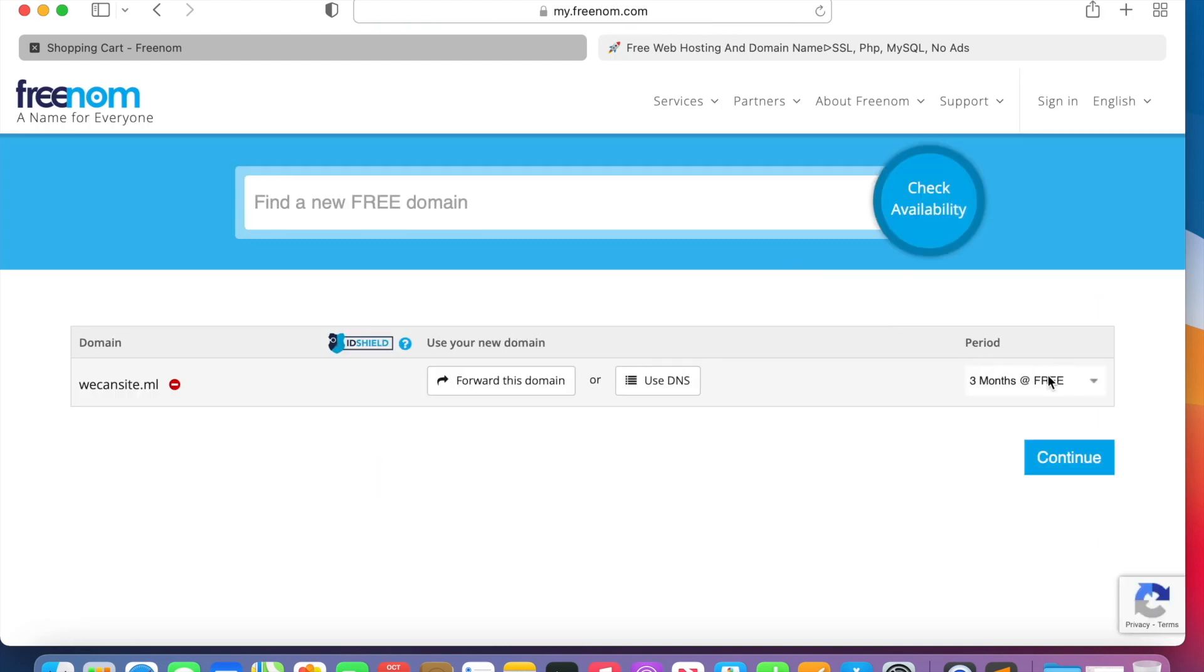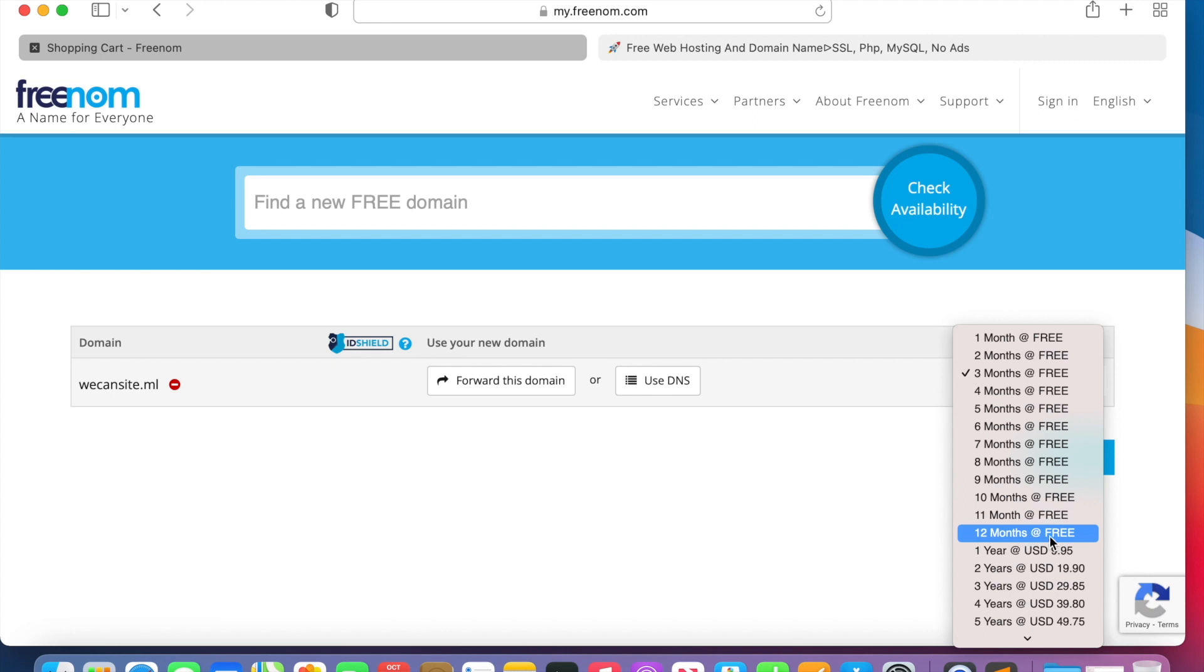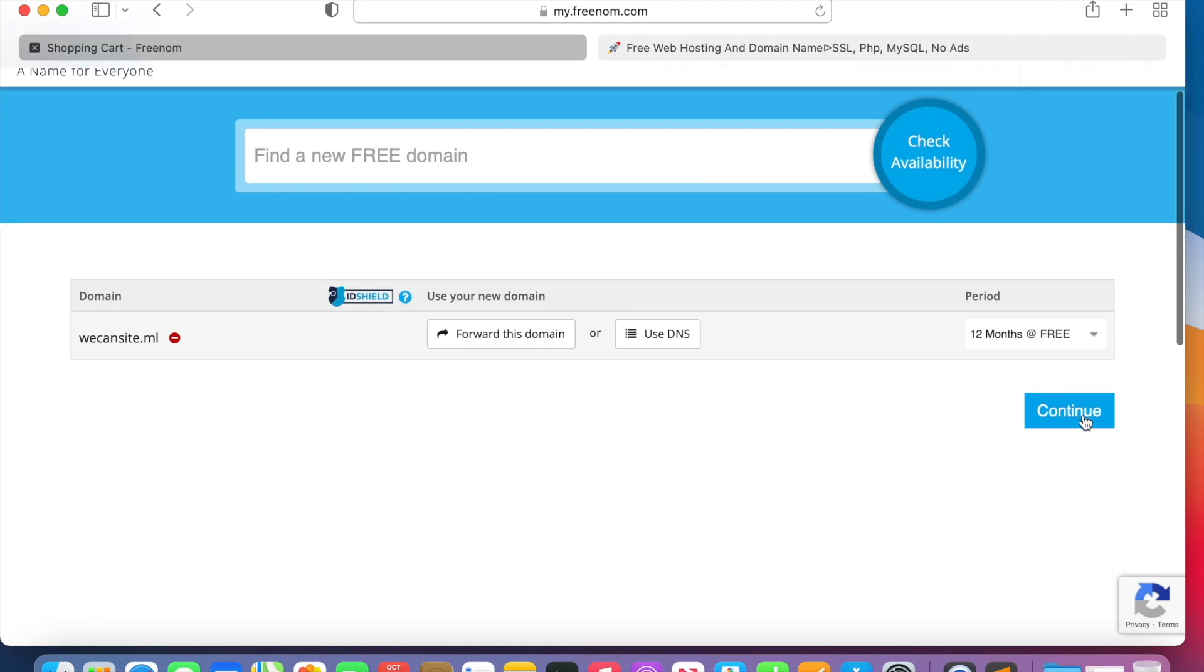It's already available, click on checkout. All right, now you choose a period for how long you want it. Until 12 months is free, then again you will go again with the same page and then renew it once more. Continue.